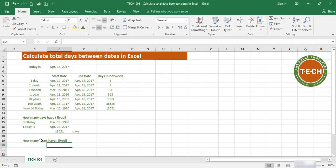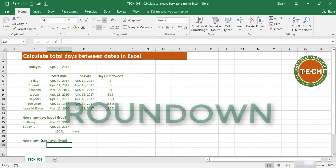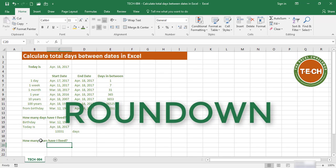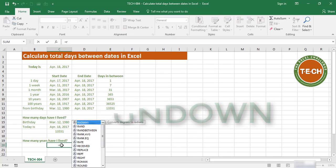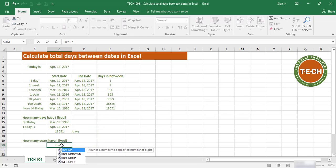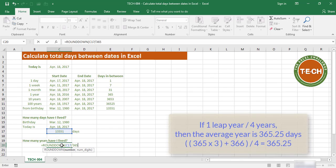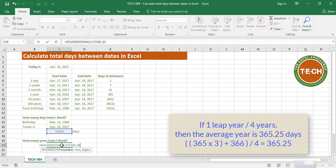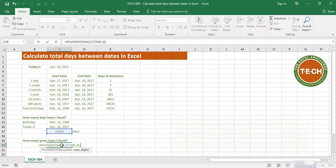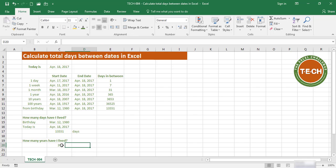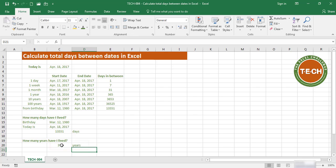For this bonus trick, we're going to use the formula ROUNDDOWN. So I'm going to round down the number of days you have lived divided by 365.25 days, comma, and I don't want any digits. So I can see you have lived 37 years.